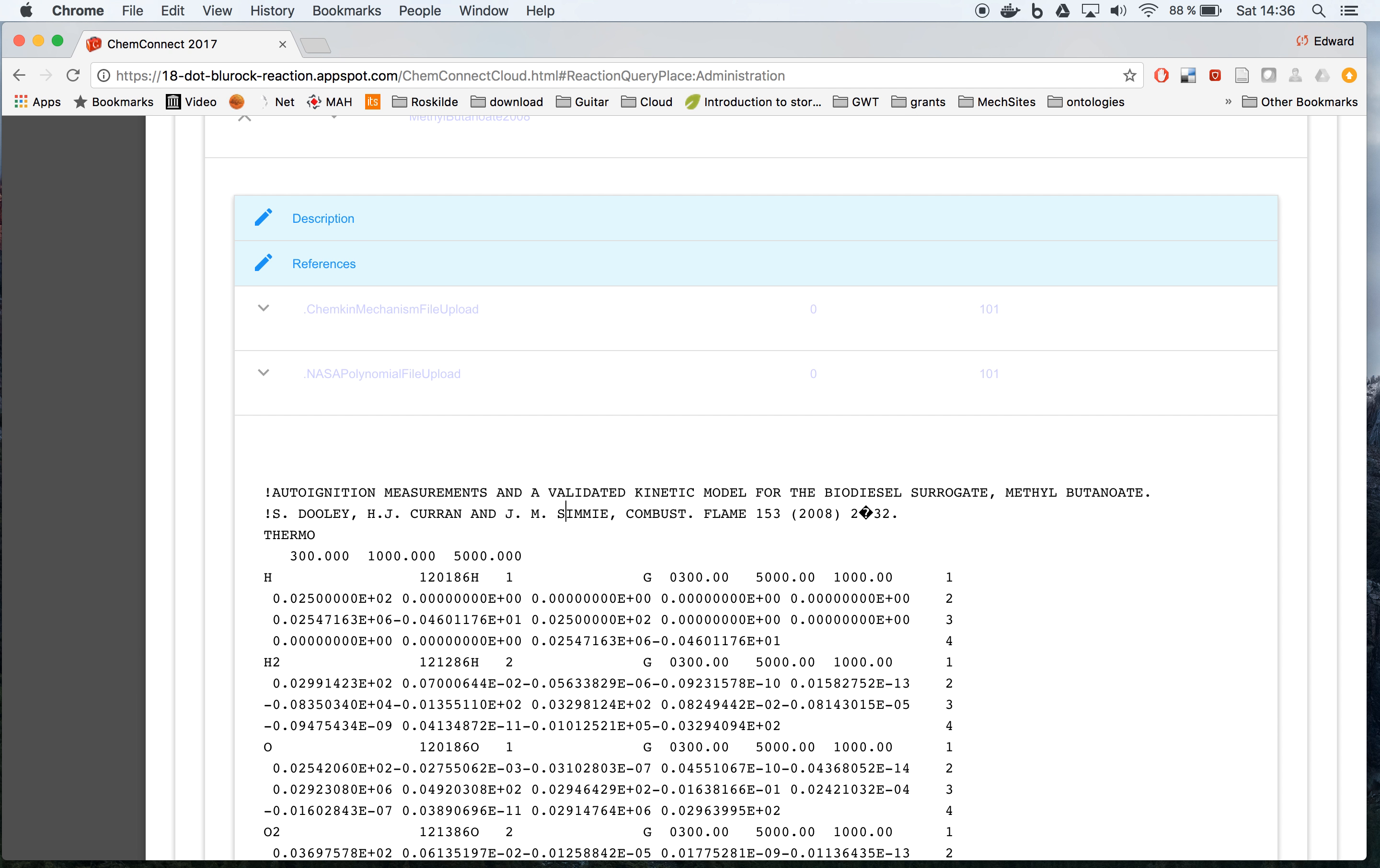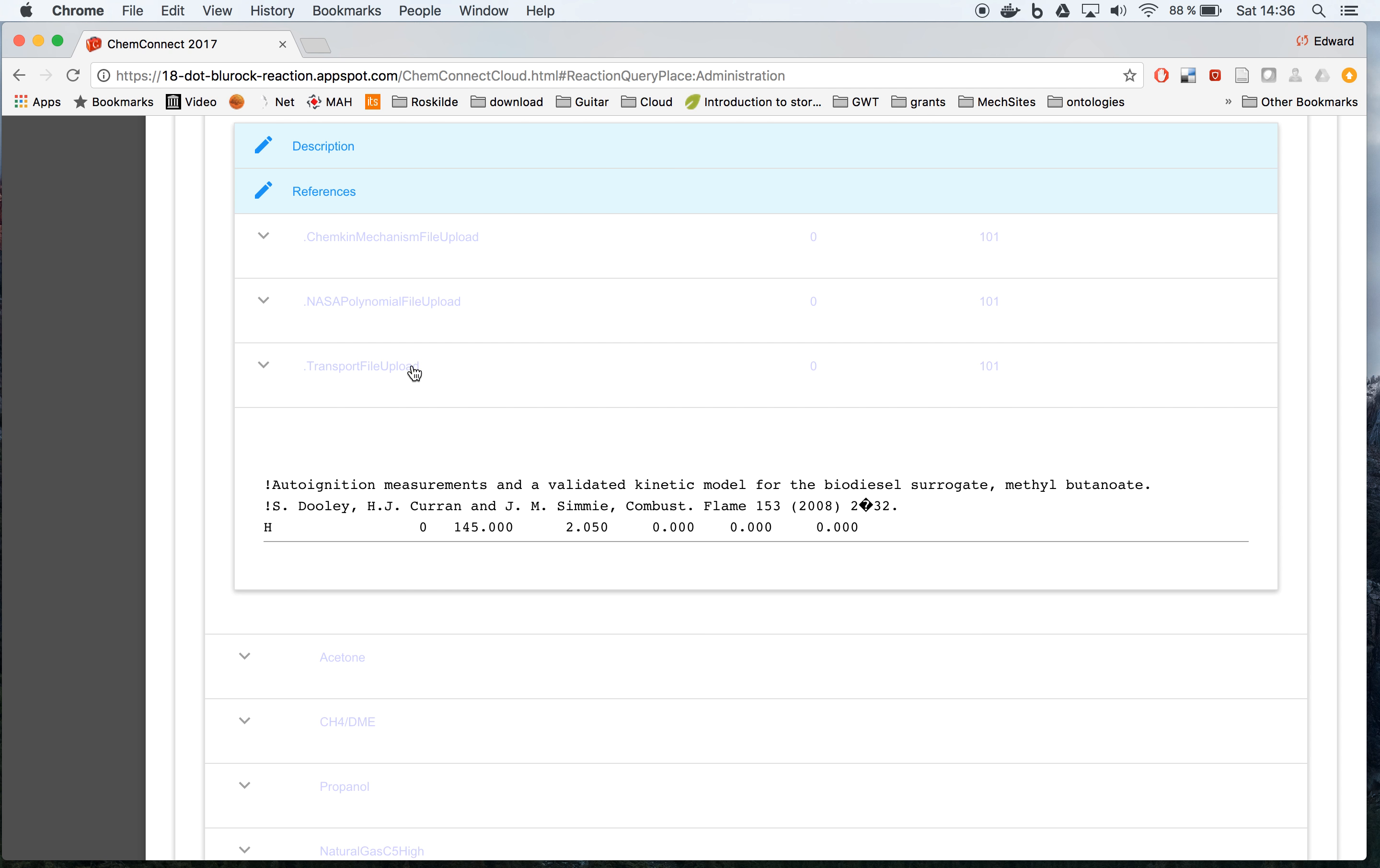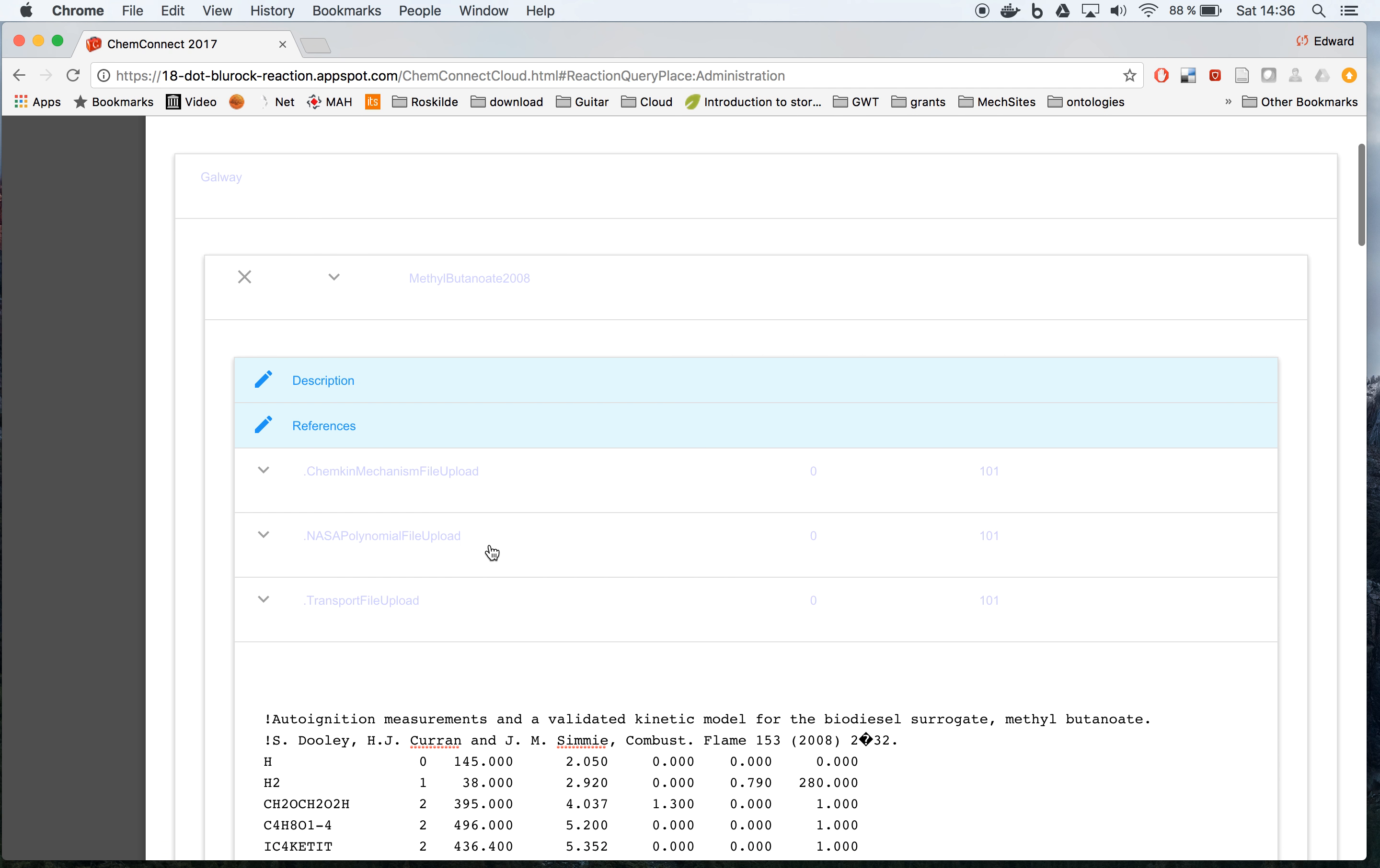If you press inside this one, then move down with the down key, the rest of the file comes up. And we can also look at the transport data.